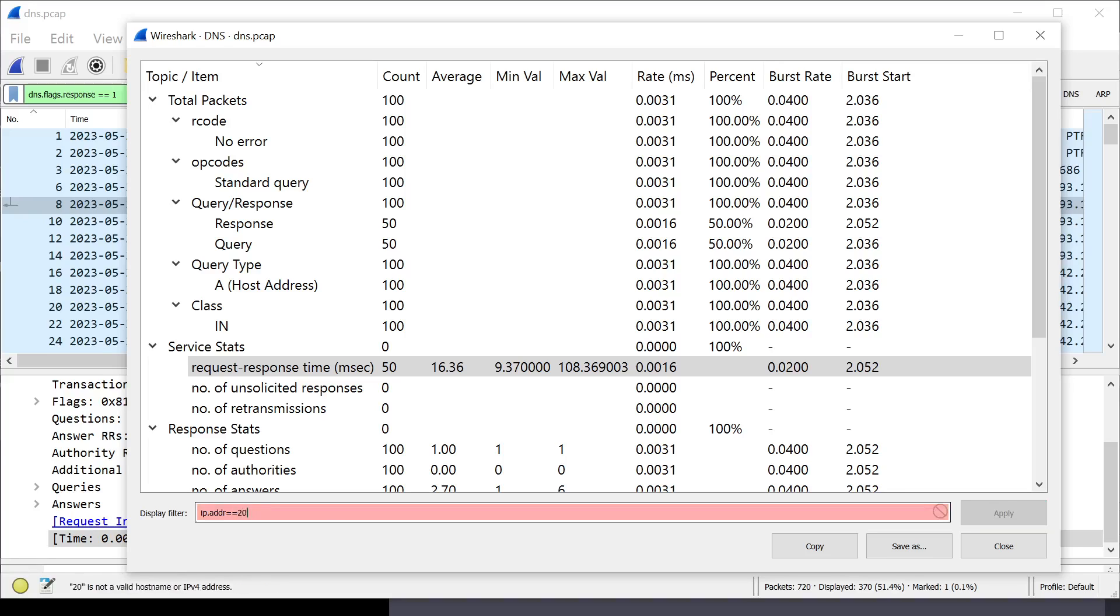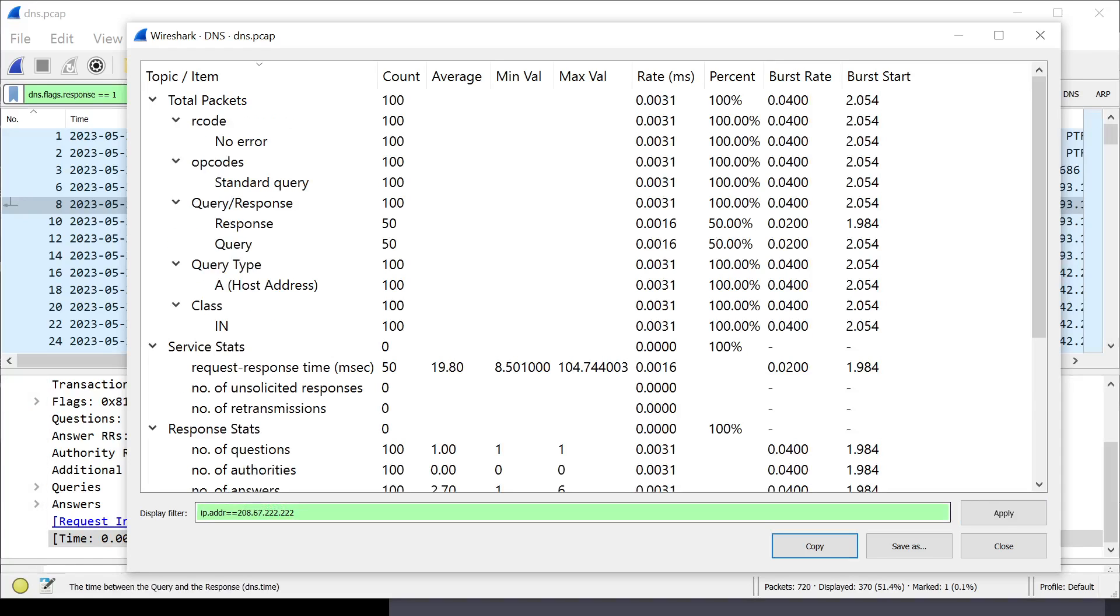I'm going to do OpenDNS, 208.67.222.222. Average is 19.8. So, higher than the first two. Google is still the winner so far.